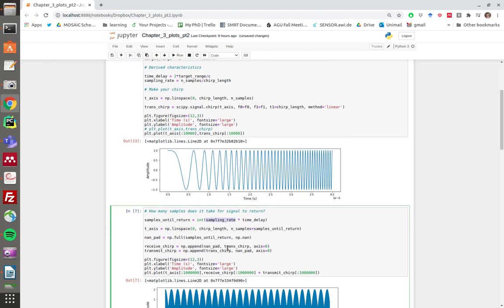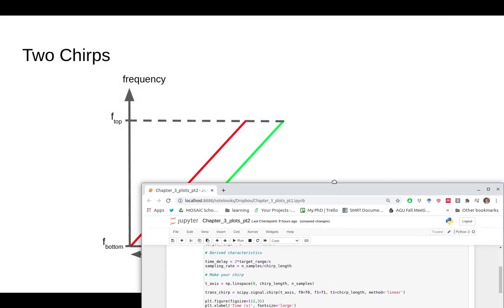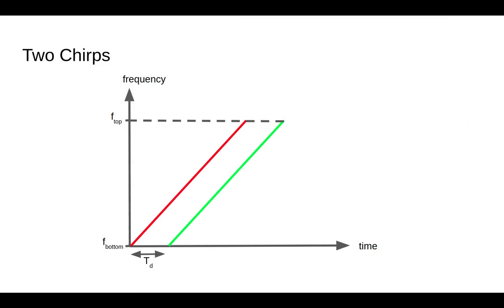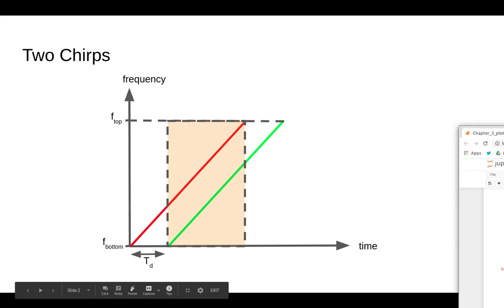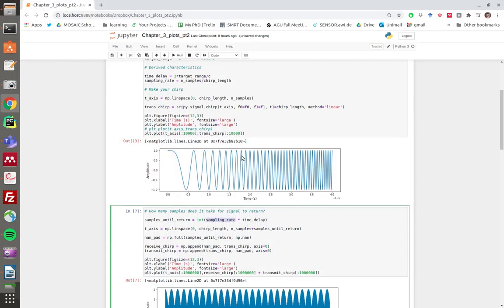We're going to make our transmit chirp have a little bit of space on the end and our receive chirp have a little bit of space up front. That corresponds to including the area outside this orange box. The red line needs a little bit of time on the end and the green line needs a little bit of time at the beginning.